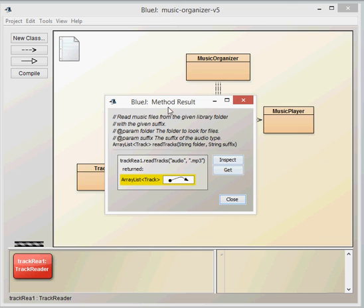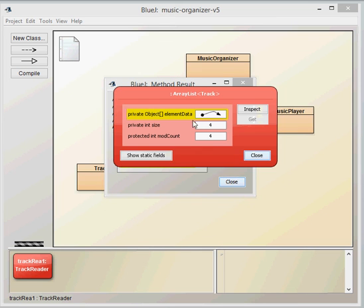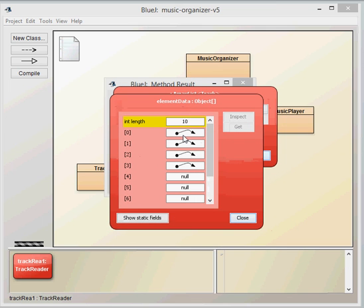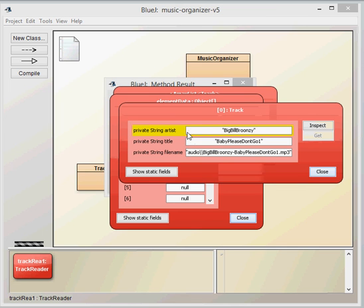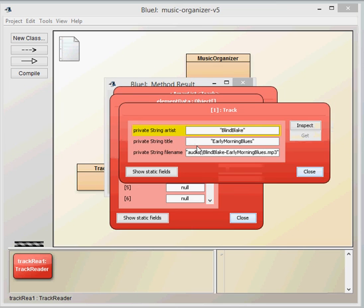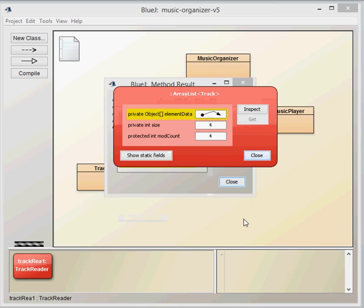And then it returns that array list of that type. So double click on that return and then it will return our array list object. So this is an array list object and an array list will contain three fields. The element data which has got all the tracks in it. The size which you've used previously. And the mod count which you haven't used before. So when we go into the objects there into the fields there we'll see that we've got four of these objects which have been created for object references. So we can go in and look into each of those and we can say that this is a track object which has been created with our title and our file name. And so forth. So that's a handy little class the track reader class that will search a folder and provided that the tracks are put together in a certain way i.e. with the hyphen, then we can extract the track title and the artist information about that.